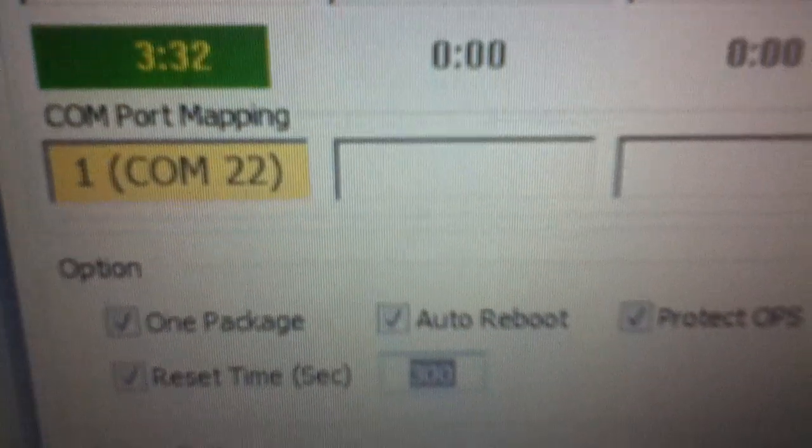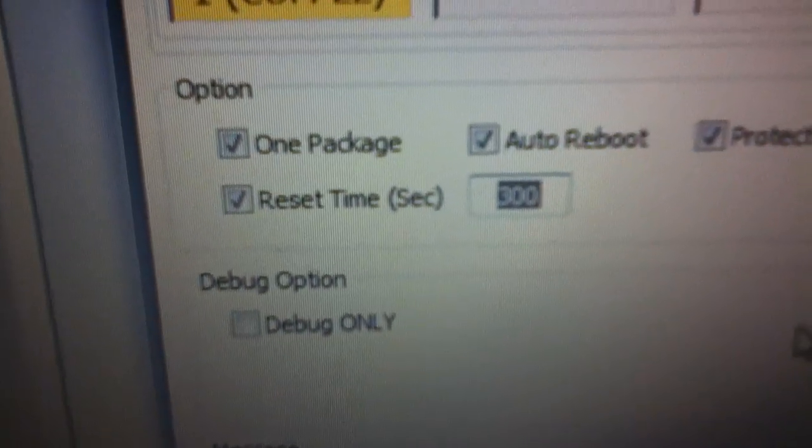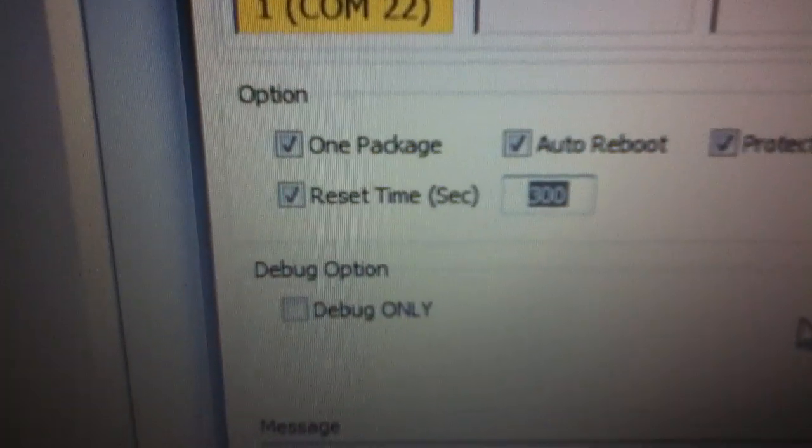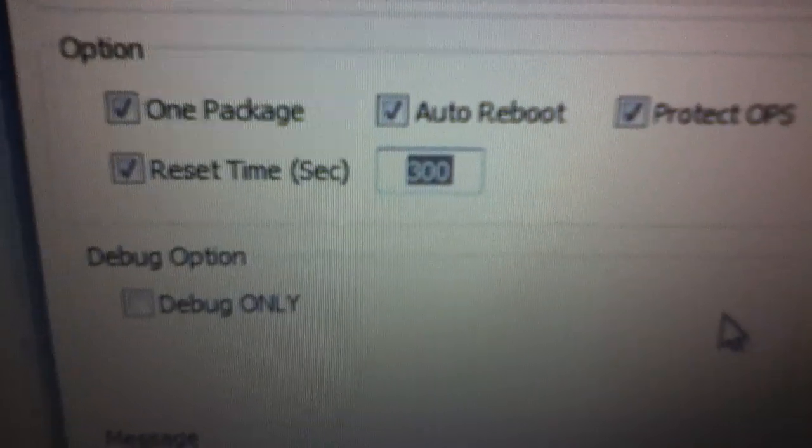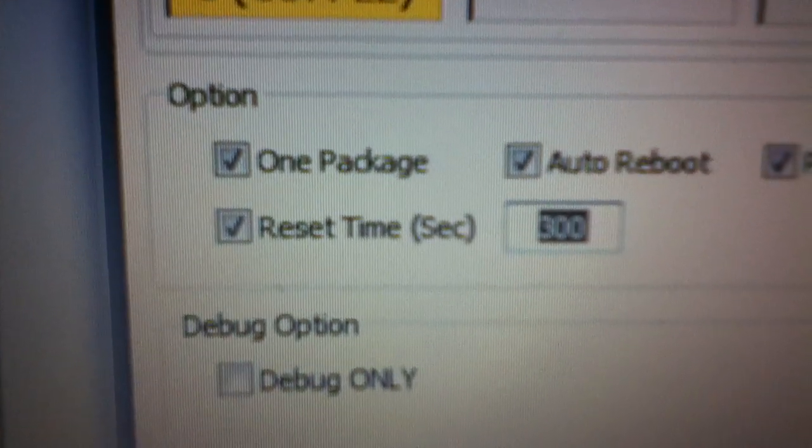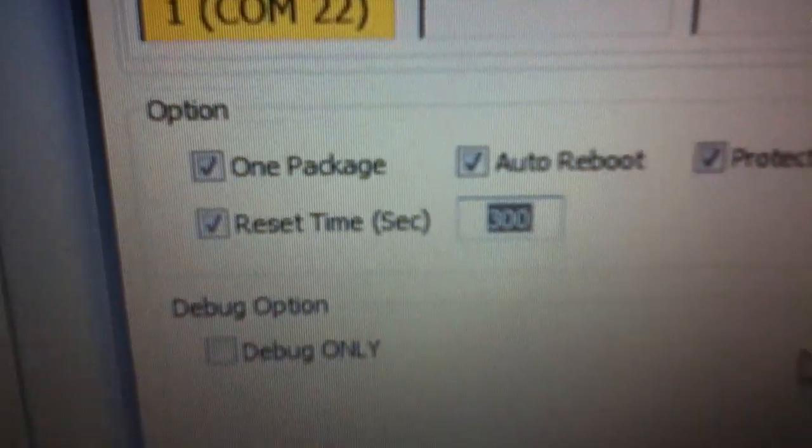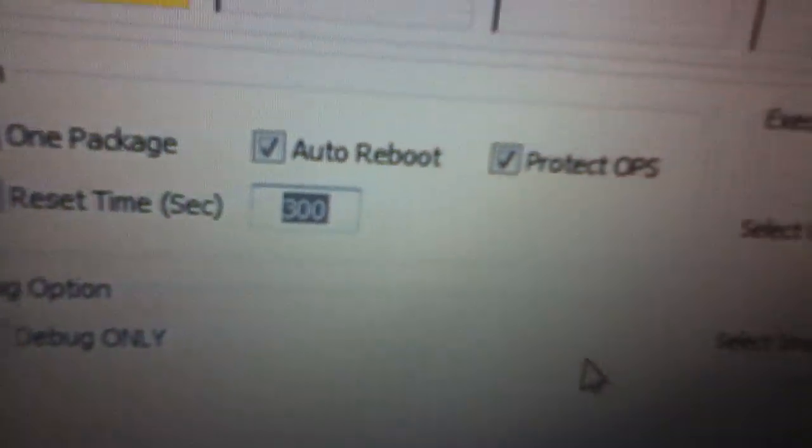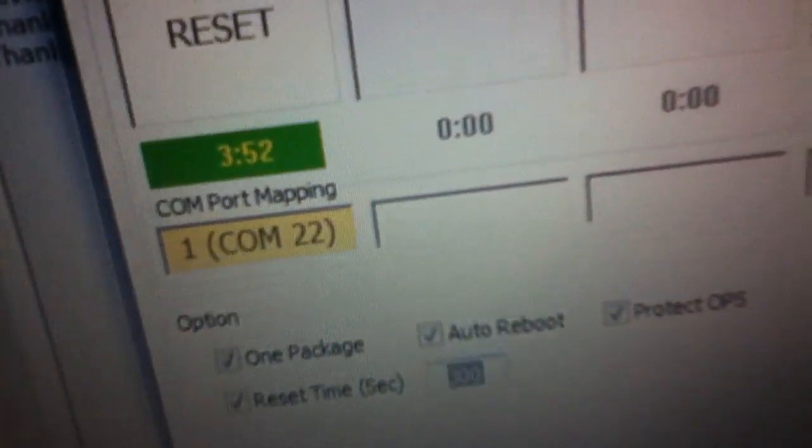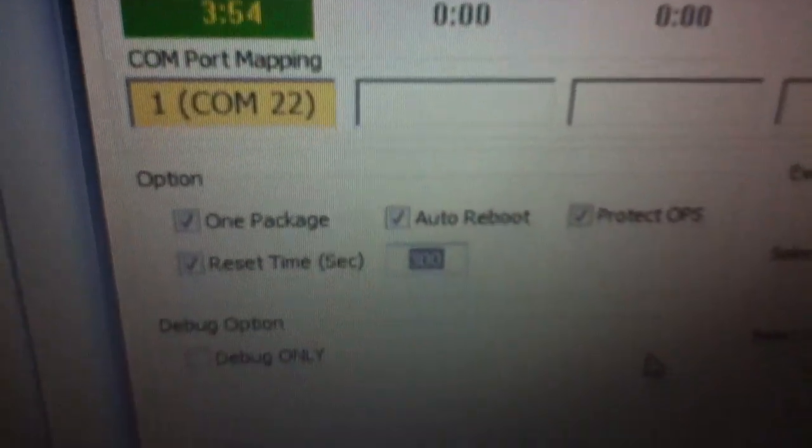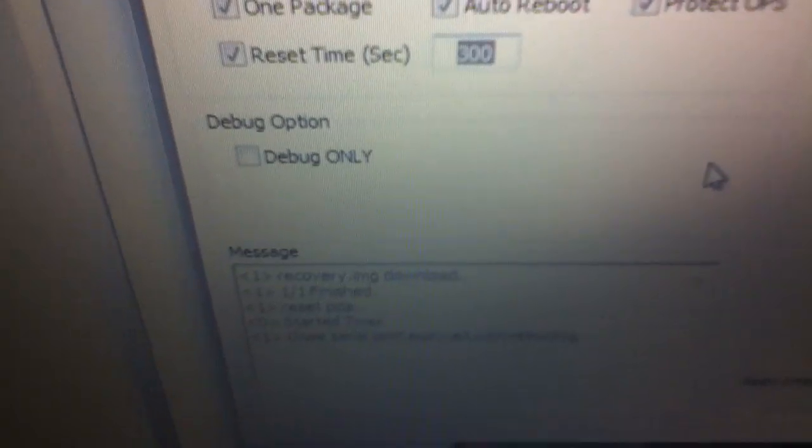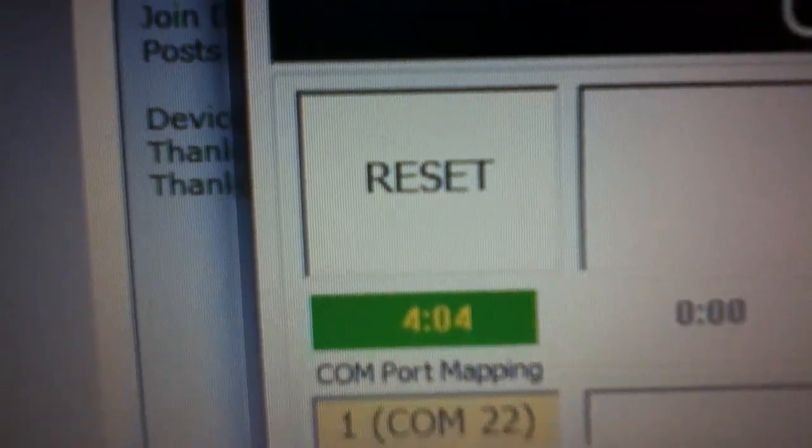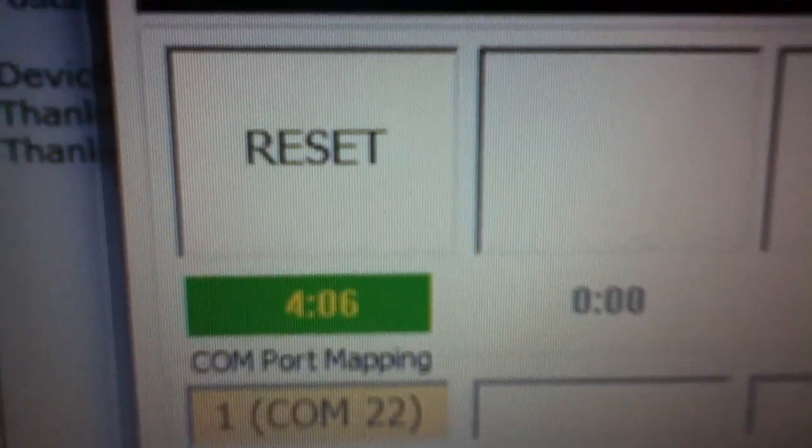You should watch the video before you do this on your phone. Don't watch the video while you're doing this. These are supposed to be selected, I should have said in the early part of the video: One Package, Reset Time, Auto Reboot, Protect OPS. Those are supposed to be selected. Debug option should not be selected.